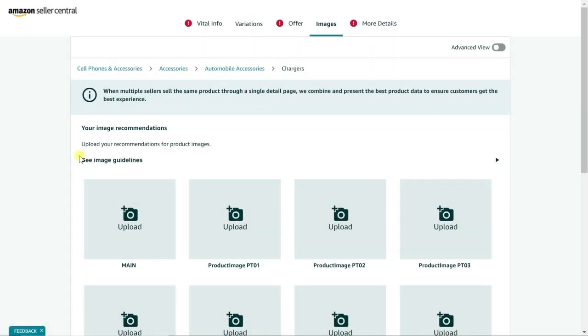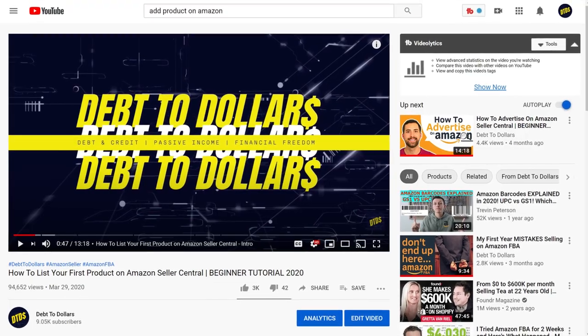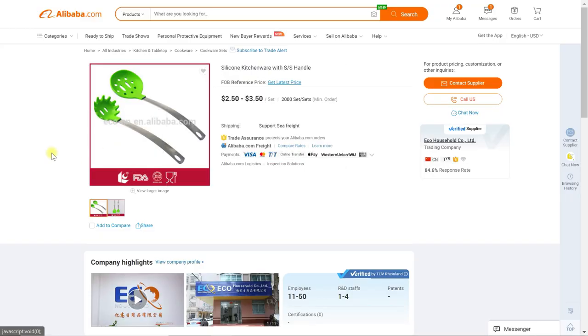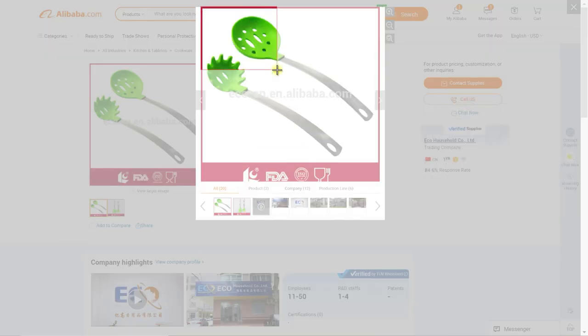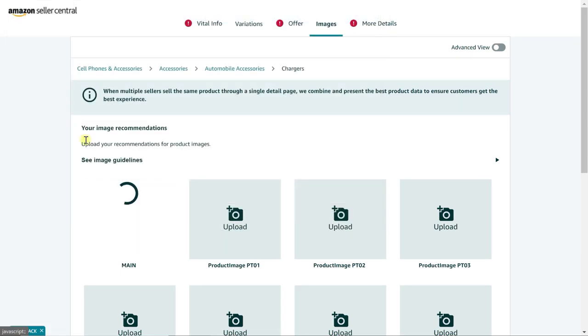Picture this: you finally learned how to create a listing to sell your product on Amazon after watching a Debt to Dollars video, of course, and now you need to upload the images. The problem is you have no idea how to take professional looking product images. So what do you do? You jump back to the supplier's website, take a screenshot of their main image, and upload it to your Amazon listing.